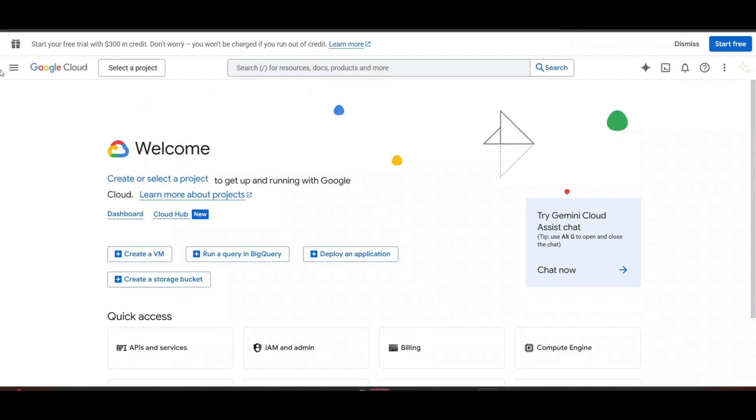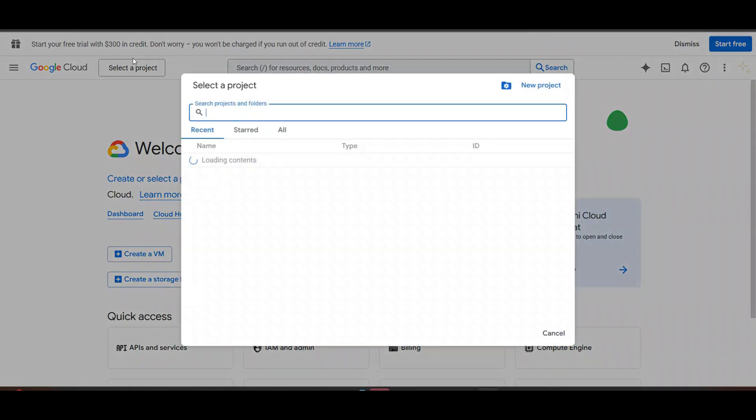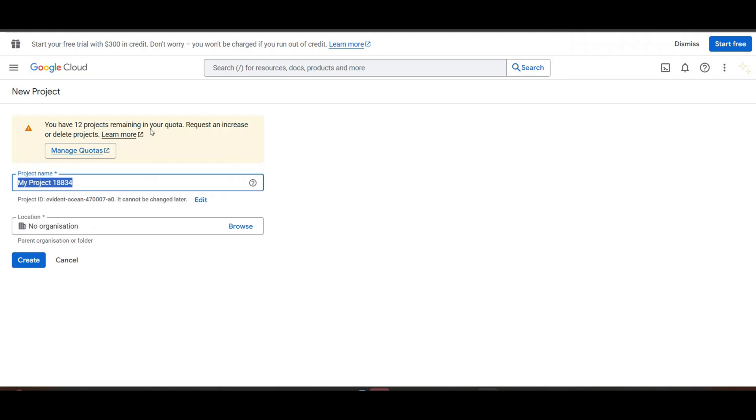Now, let's just create the project. First, we need to create the project because if you already have a project, then add in your project. Otherwise, click on new project.